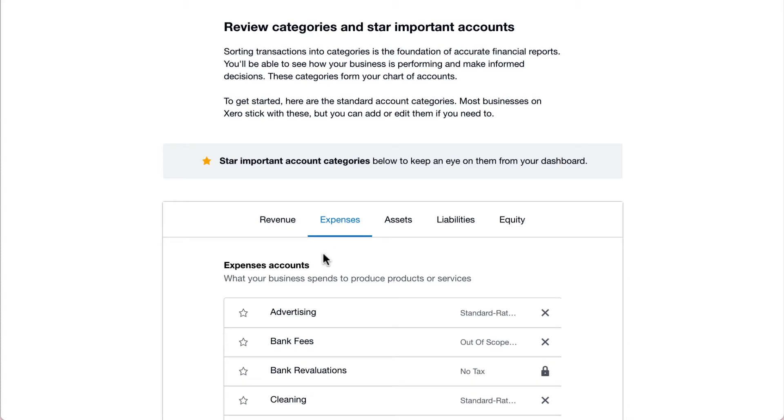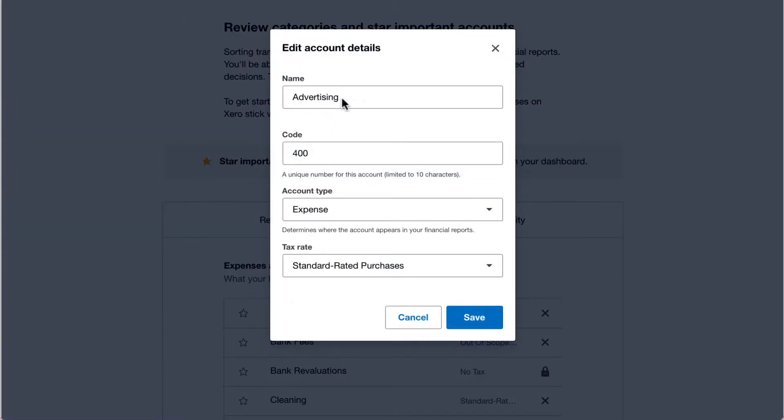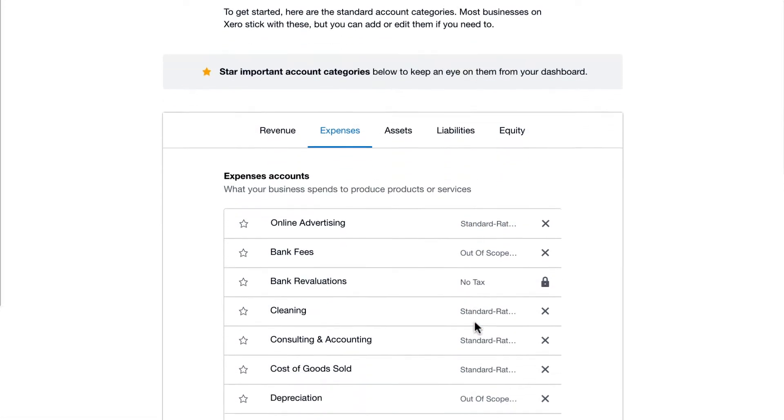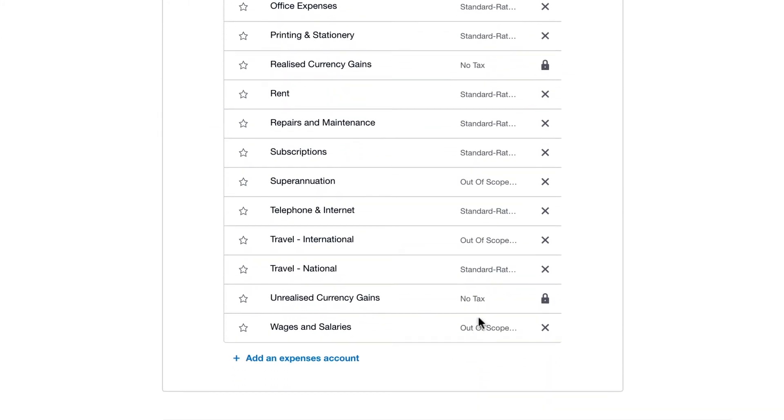To edit an account, click the account name to change the details. If you don't need an account, click the X to remove it.